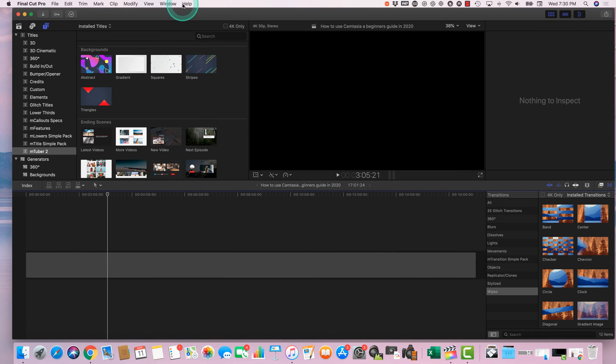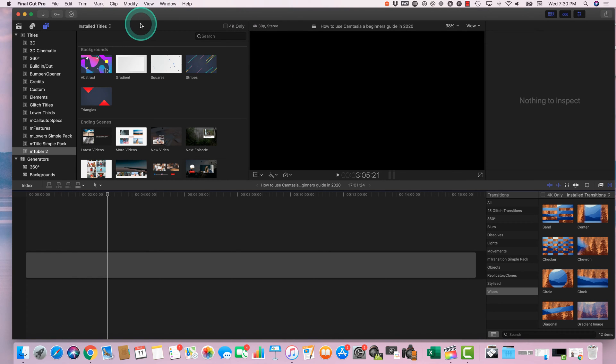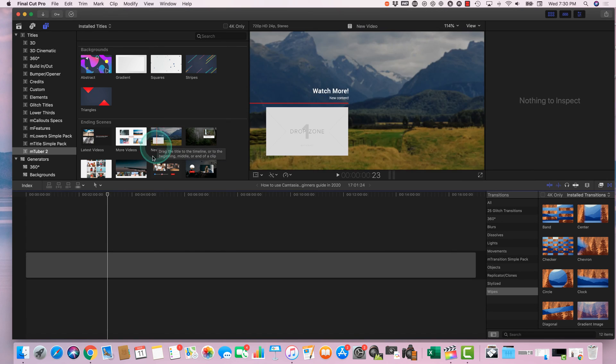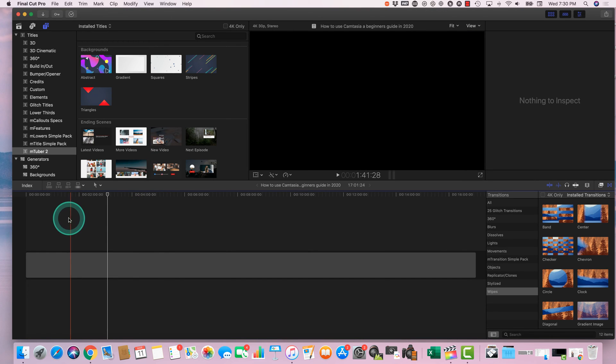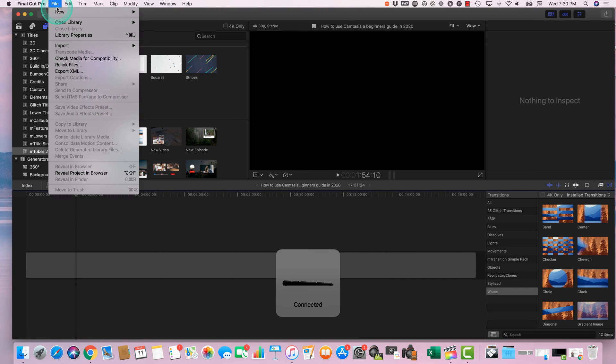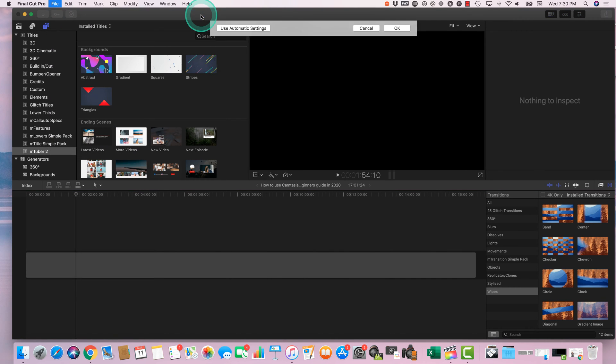I think it is 10.4.x. So what we're going to do is first come over here to your Final Cut Pro window and let's start from scratch and open up something brand new. So come over here, File, New, and let's just create a project.